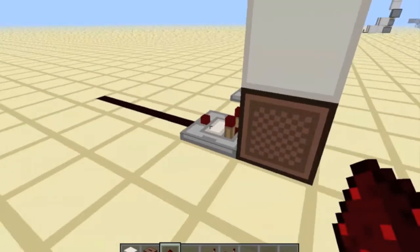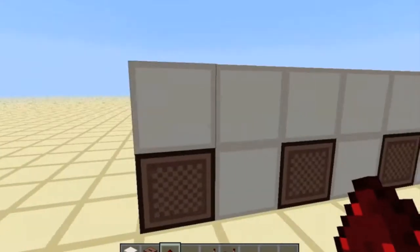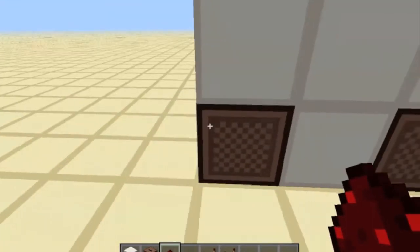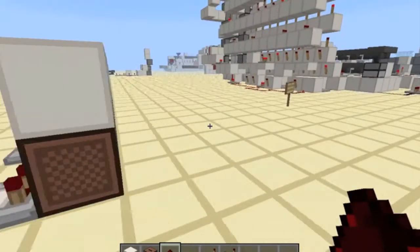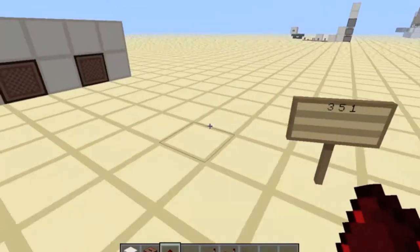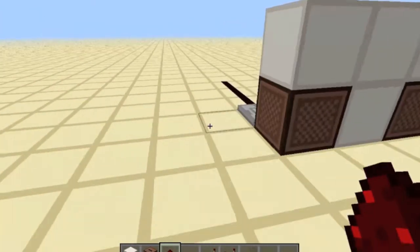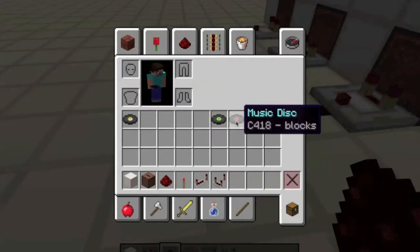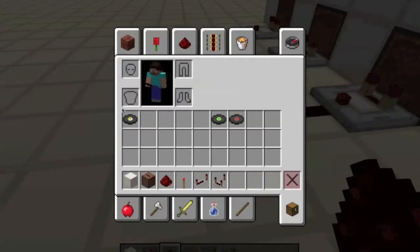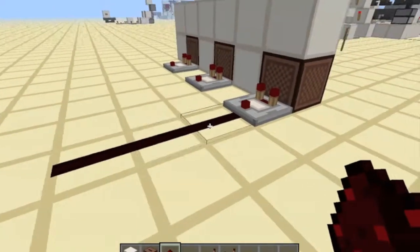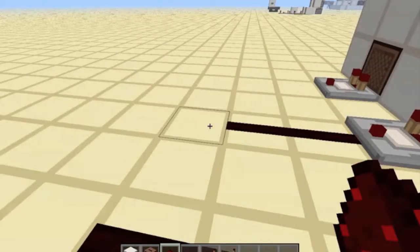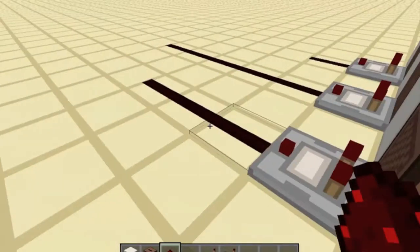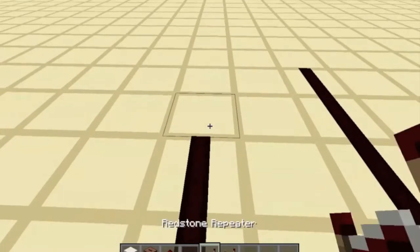Run redstone wire out of these comparators for the signal strength your record is going to give. I'll provide a link to the Minecraft Wiki article where that is shown. For the records I want, it's three, five, and one, which corresponds to the music discs blocks, far, and thirteen. So I'm running it three, then one-two-three-four-five, then just one.